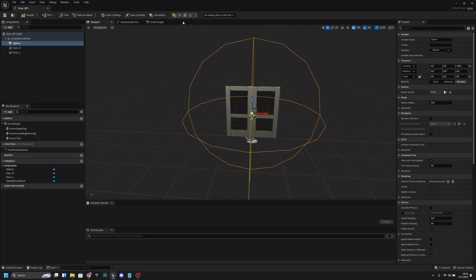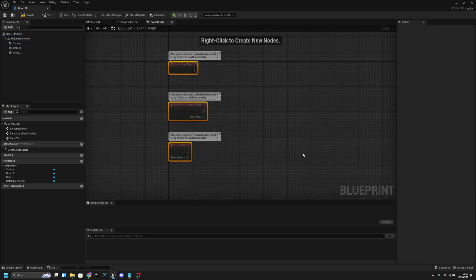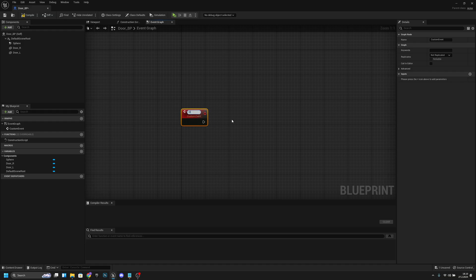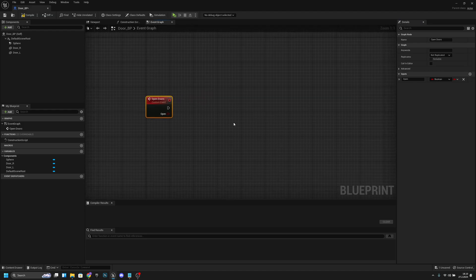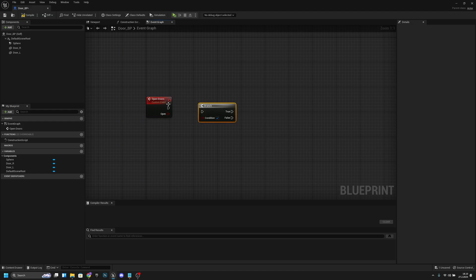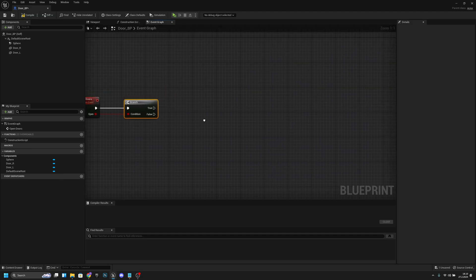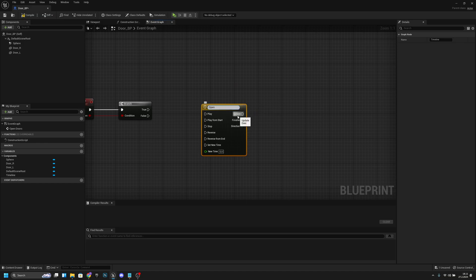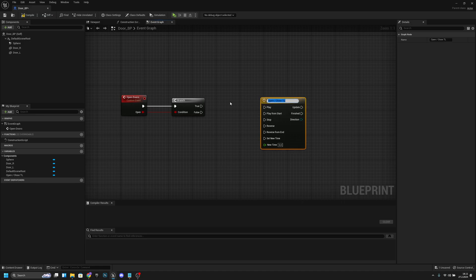Now go to the event graph, delete all the default nodes, right-click and search for 'custom event'. Let's call this 'open_doors'. Add one input, call it 'input_open', and leave it as boolean. Now add a branch node — press B and left-click — and connect it to the open_doors event. Connect the open boolean to the condition. After that, right-click and create a timeline.